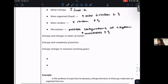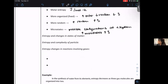Entropy increases as you go to more disorganized states of matter. The entropy of a solid is less than the entropy of a liquid, which is less than the entropy of a gas.